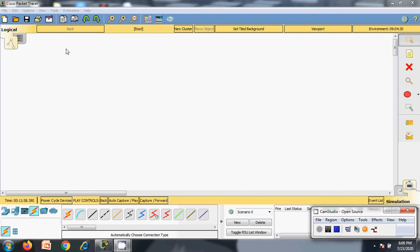Cisco Packet Tracer is used for simulating a network, and it has almost real-time features. You can have network devices, you can have N number of systems — all those features are available in this Cisco Packet Tracer.